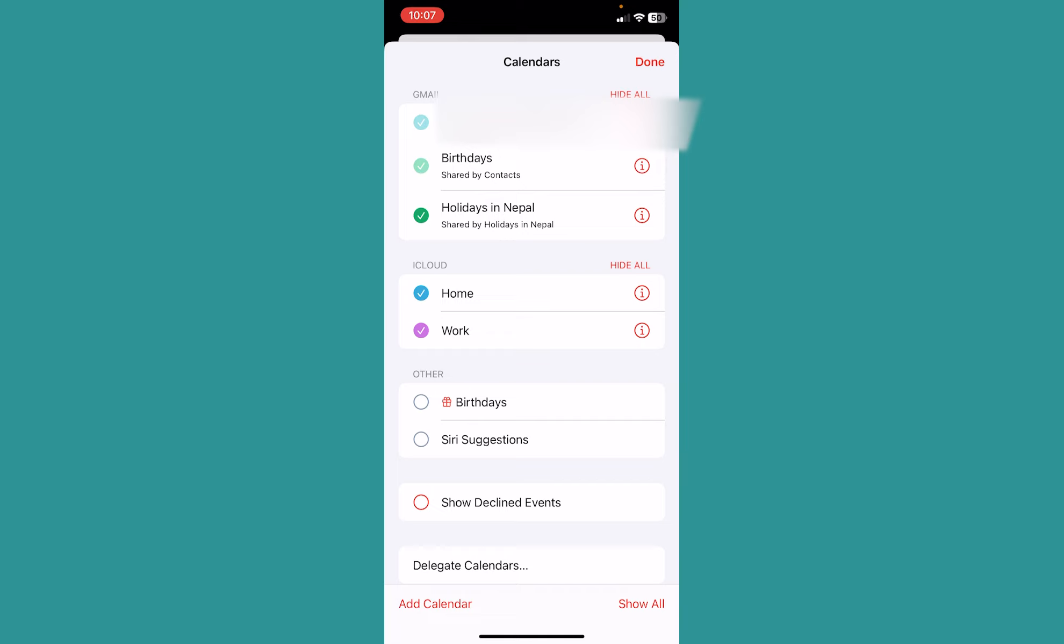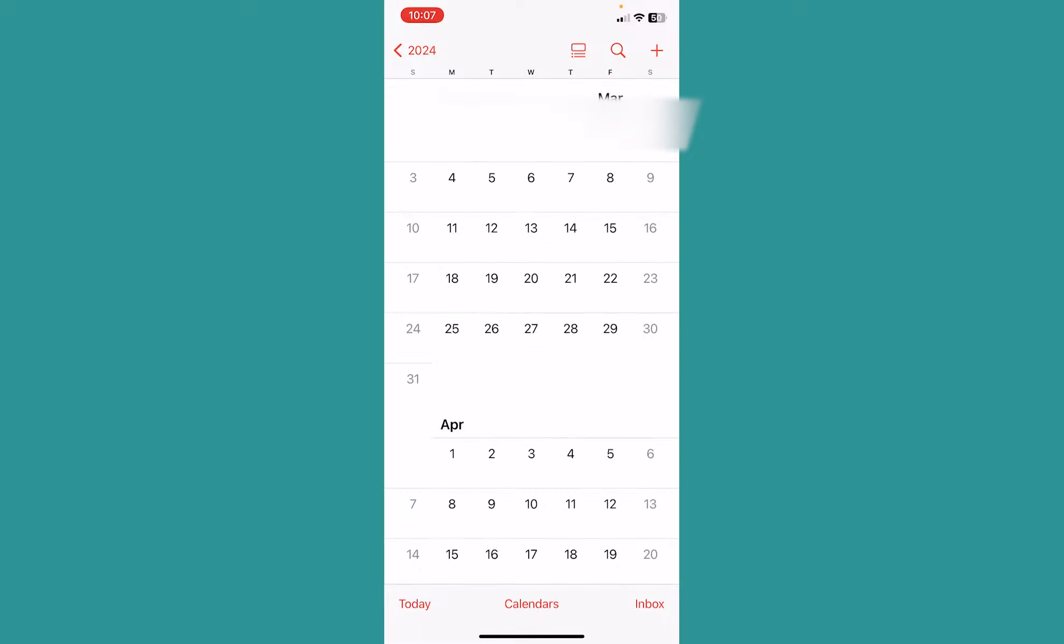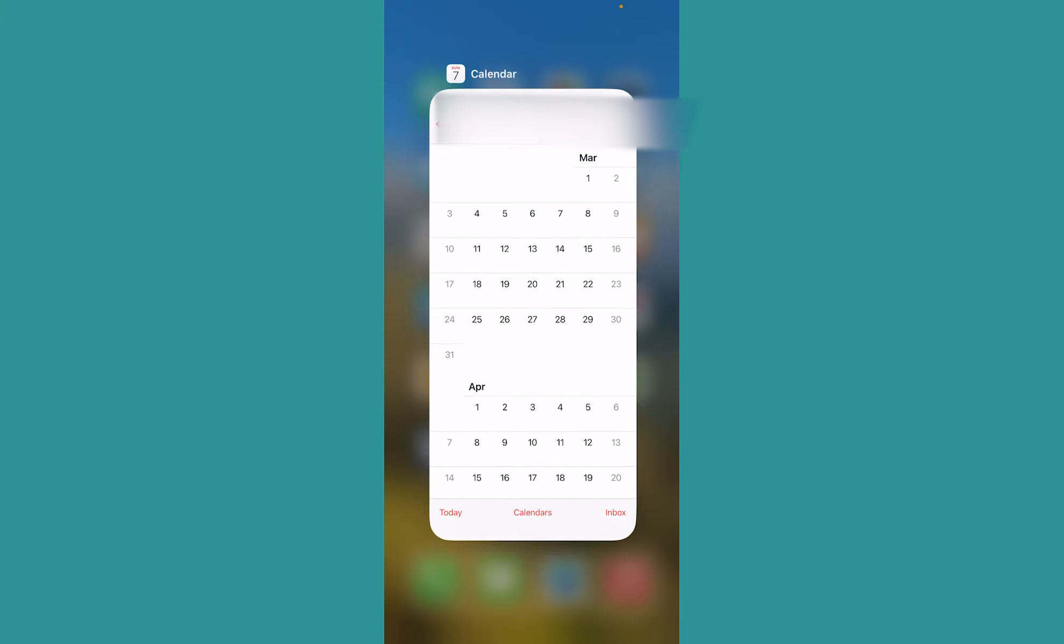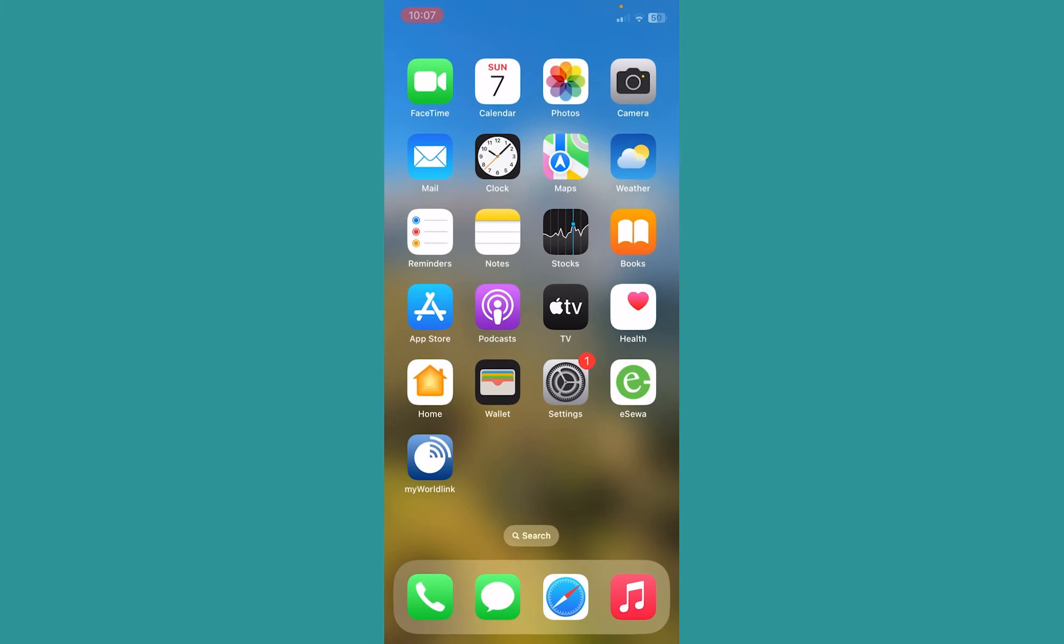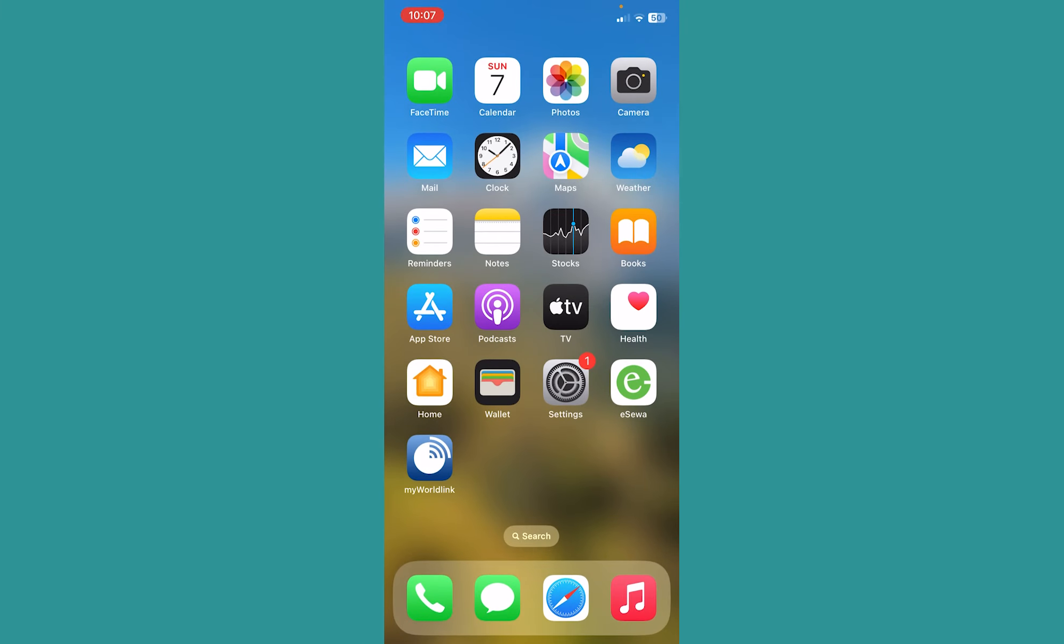I'm blurring my email for security reasons, but make sure there's a checkmark right beside your email. If there's no checkmark, make sure to click on it and tick it. Once it's ticked, click Done. Once you click Done, you have synced your Google Calendar on iPhone. It's that simple.